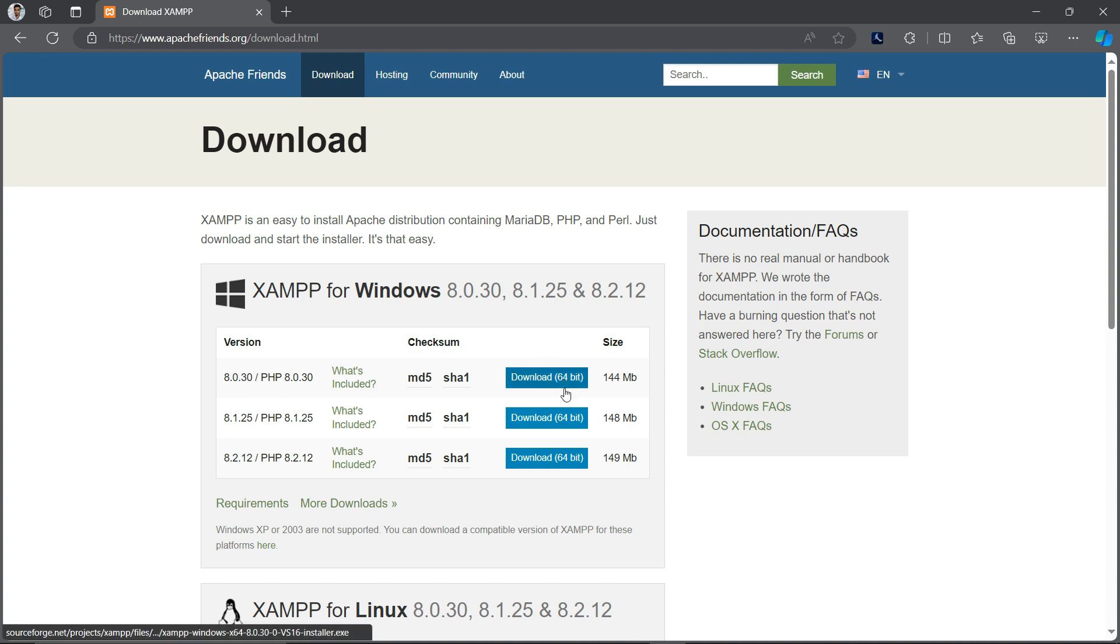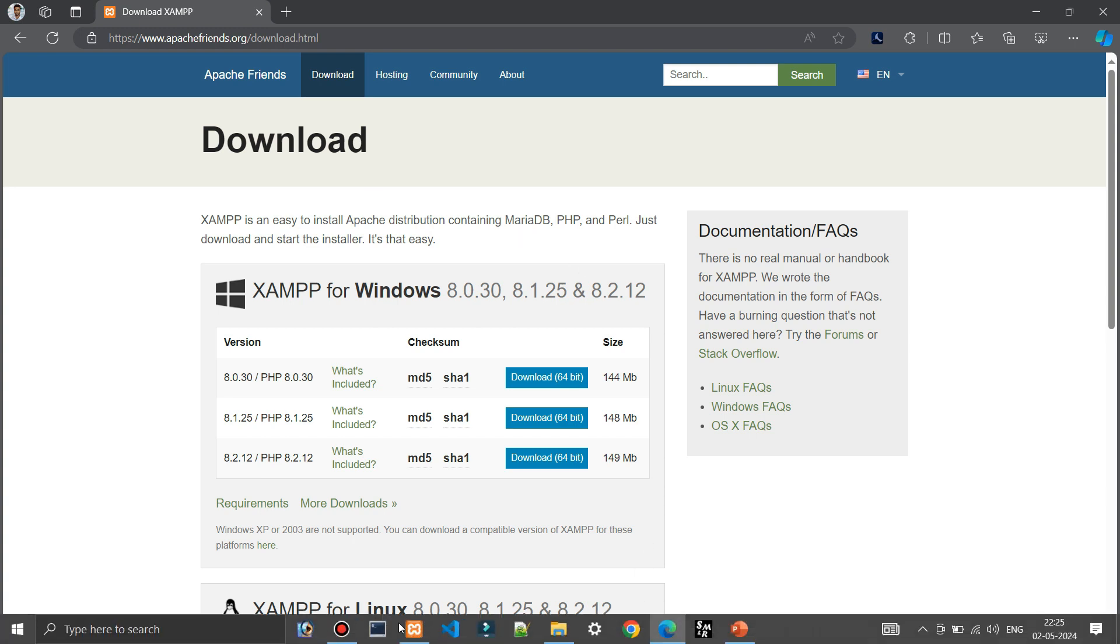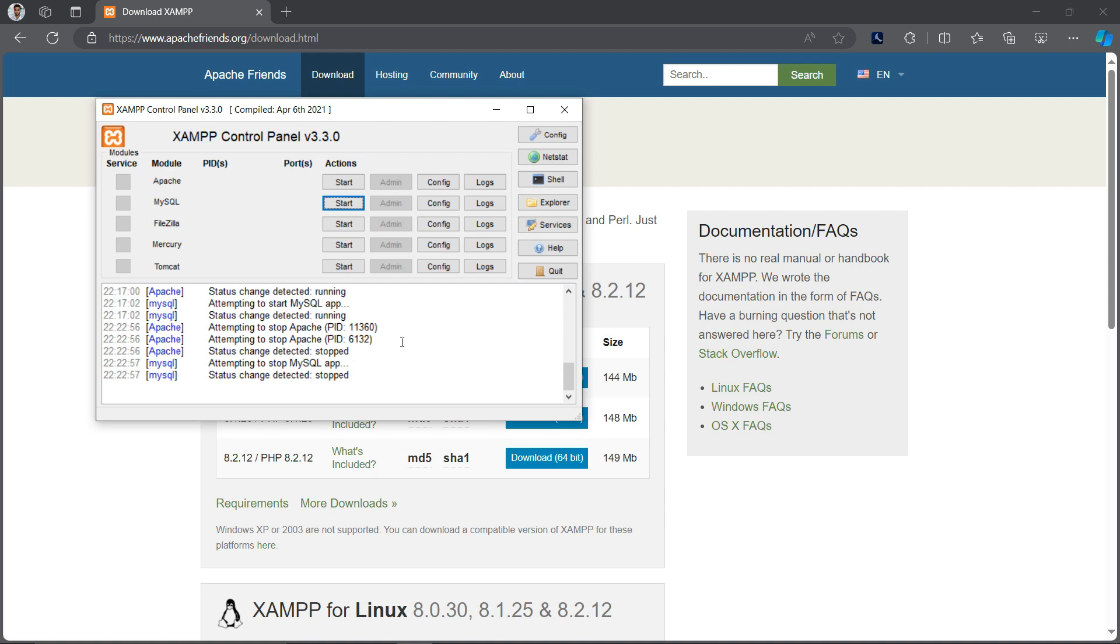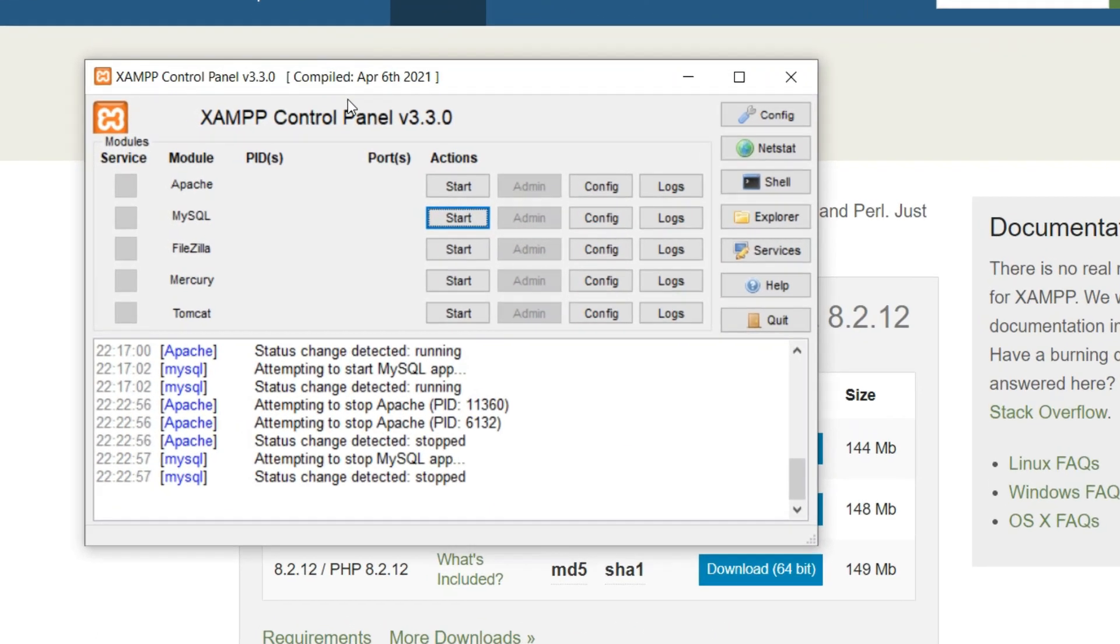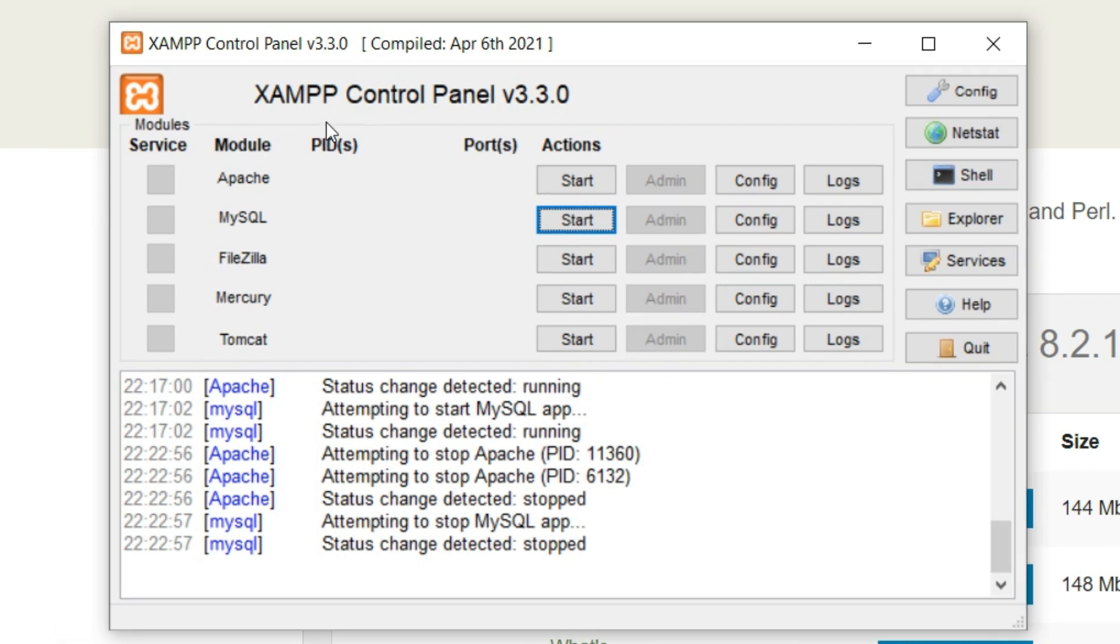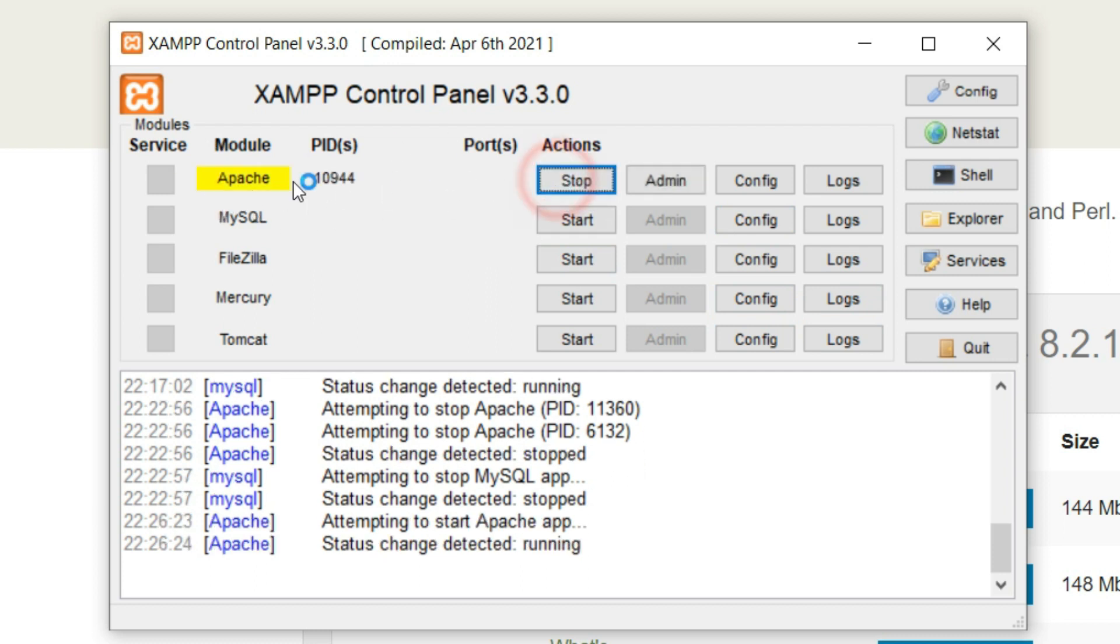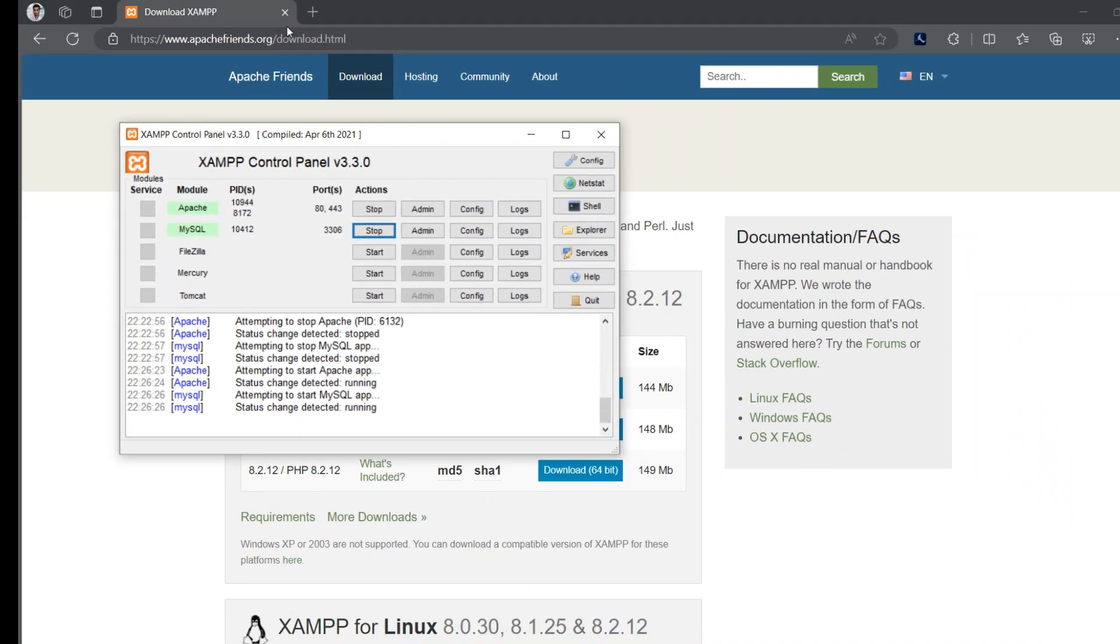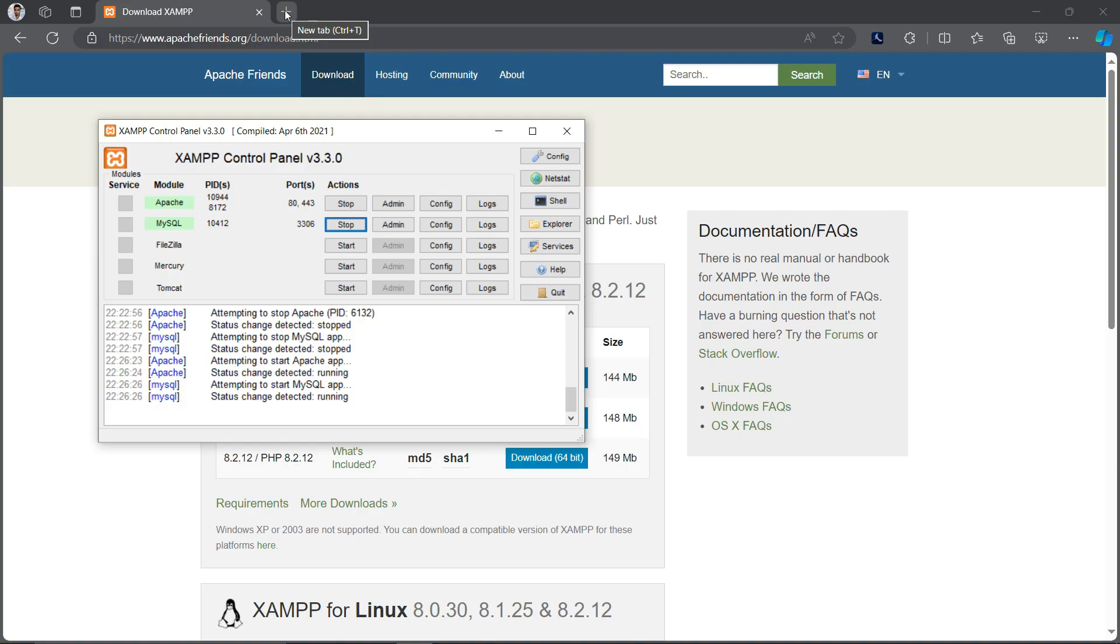So just launch the XAMPP software. After launching the software you will see the XAMPP control panel. Here you will see many modules, action buttons, logs, and configuration options. You don't need to deal with all this, only run the Apache module and the MySQL module. Only these two modules and nothing to do with other things.